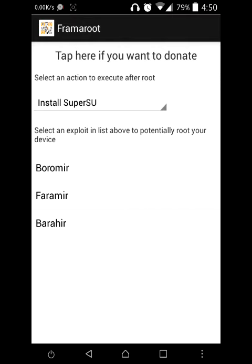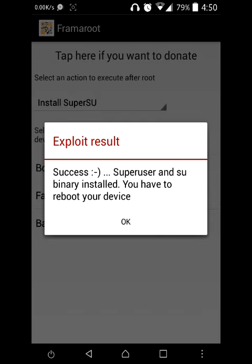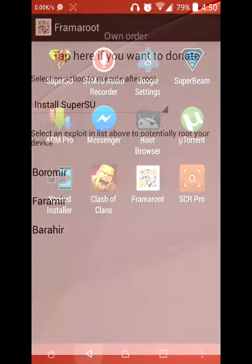Then you will see three options here: Boromir, Faramir, and Bairir. You just have to click on Boromir — it will root your device. You can see a success message. Now it is asking you to reboot the device.